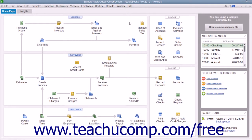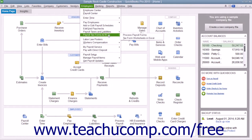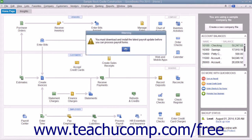If you are subscribed to a QuickBooks payroll service, you can print your annual and quarterly federal payroll forms by selecting Employees, then Payroll Tax Forms and W-2s, and then Process Payroll Forms from the menu bar.